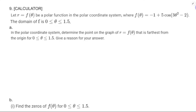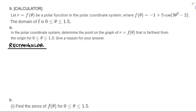If we're talking about distance from the origin, we want the rectangular graph — that's going to be really important. Even with a calculator, I'm going to graph this one rectangularly to make the determination for the biggest absolute value. So I'm going to be graphing y = -1 + 5 cos(3x² - 2).